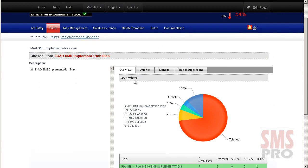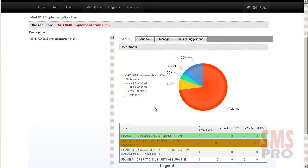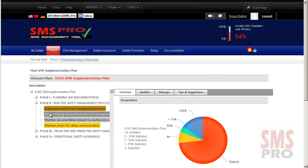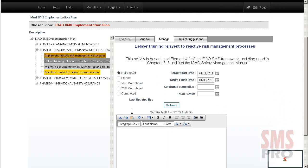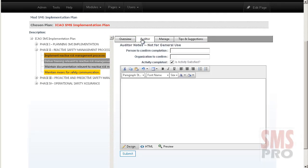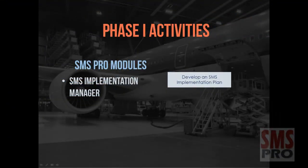Using the implementation plan module, you can review the level of completion for all of your activities and phases. Selecting an activity, you can enter the level of completion, make notes, save target start and finish dates, or the confirmed completion date and set a review date. Auditors can review your implementation plan and comment on completion levels, indicating if an activity is satisfied or not. Documenting these activities should never be overlooked — if it isn't documented, it didn't happen.